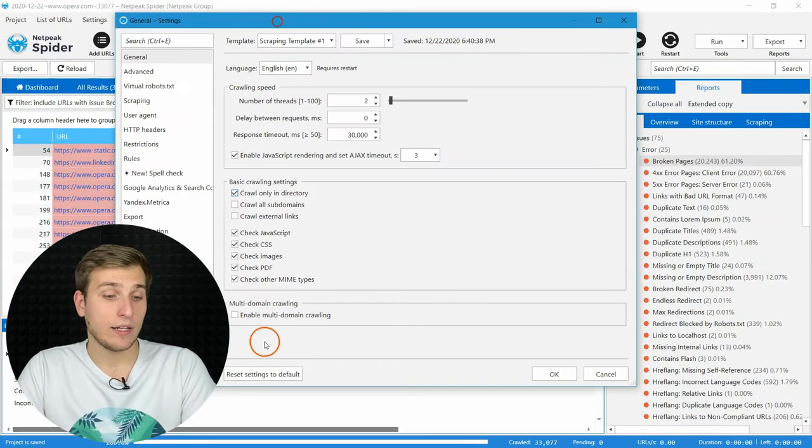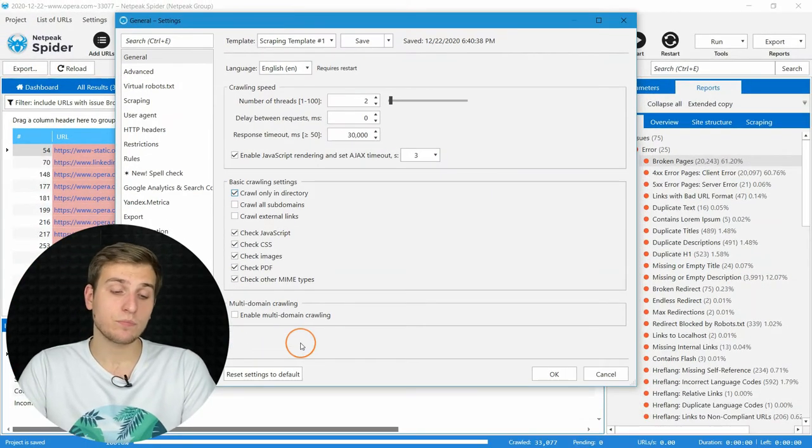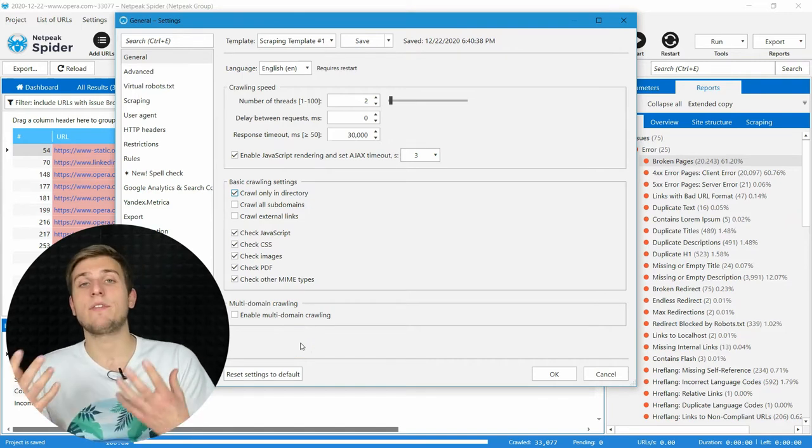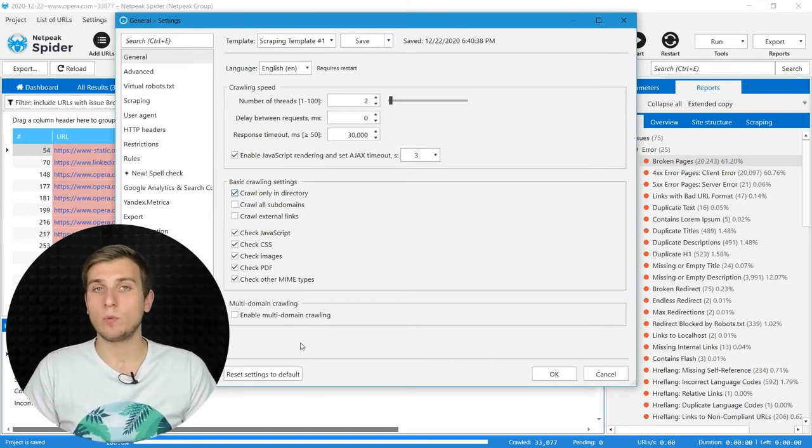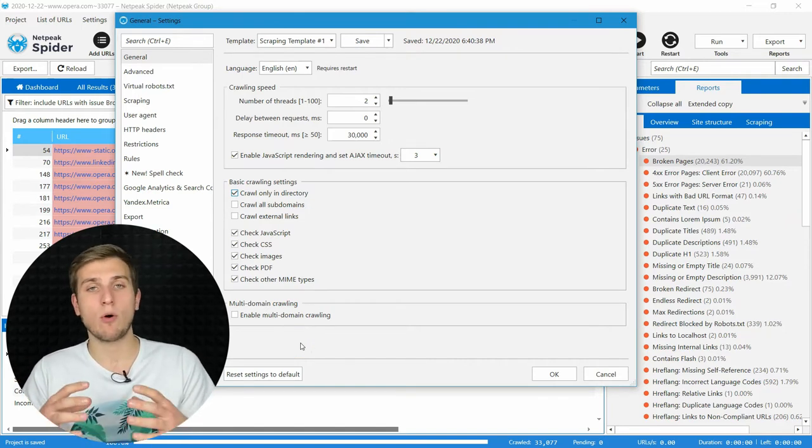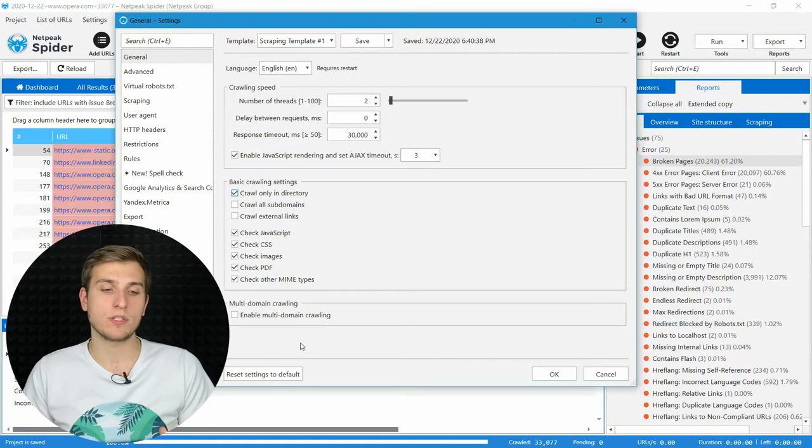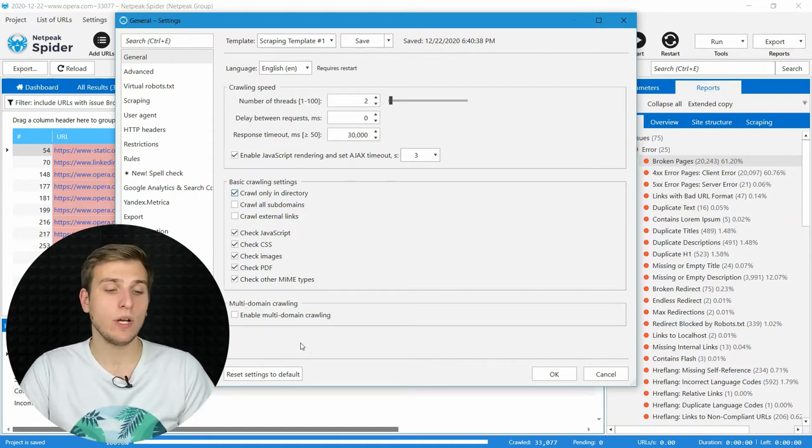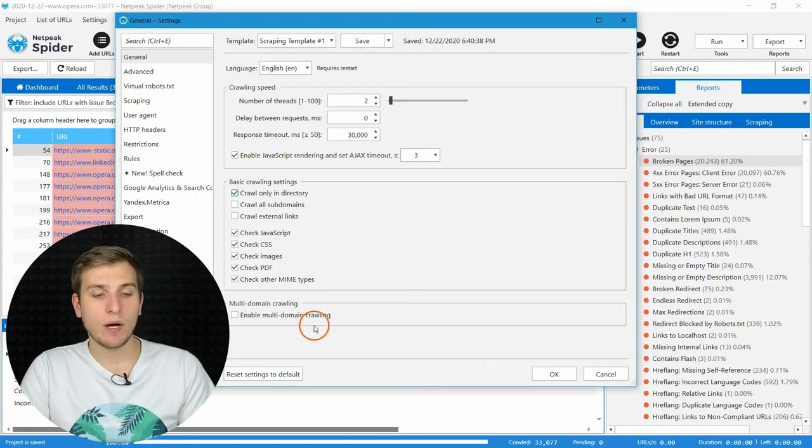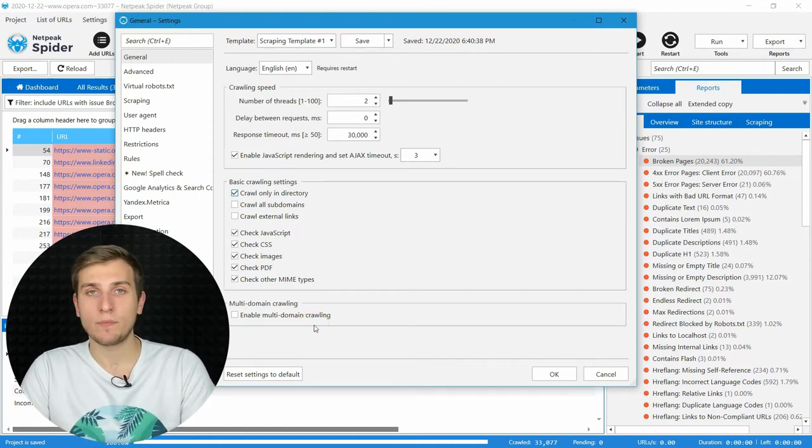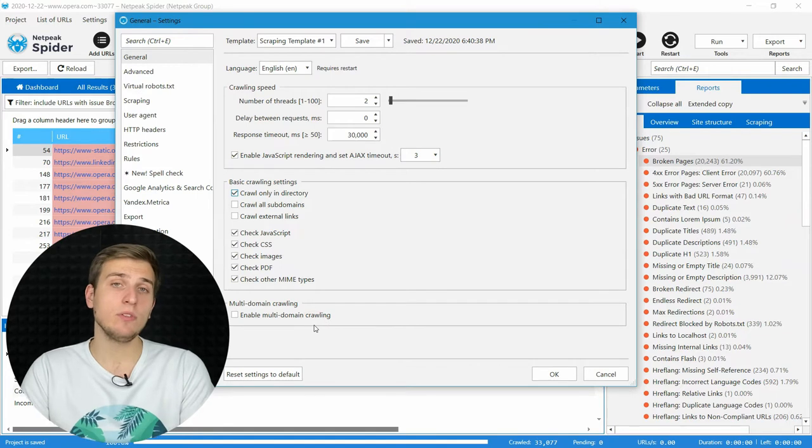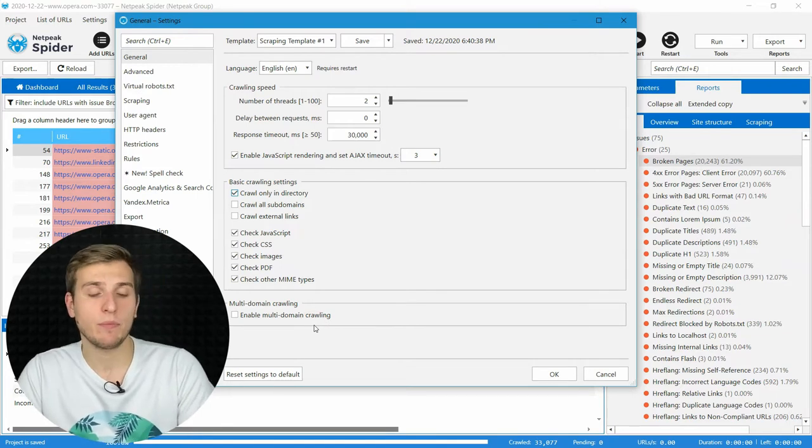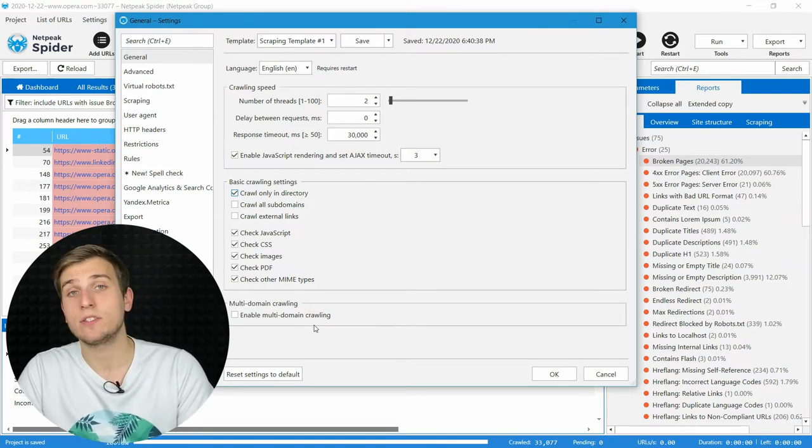And at the end, if you want to crawl several domains at once and get all the reports within one program window, enable multi-domain crawling. It's available for all Pro and Premium Plans users.